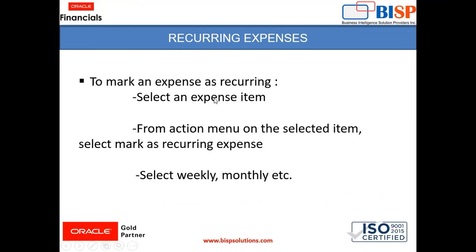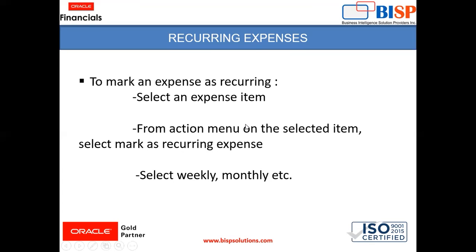So for that, what we can do is for eliminating the repetitive work, we can make an expense item in the expenses and while creating the expense item, we can mark that expense as a recurring in nature. So what we will do is we will go to the instance, we will create an expense item there. And after creating the expense item, we will select that item and from the action menu, we are going to mark it as a recurring expense.